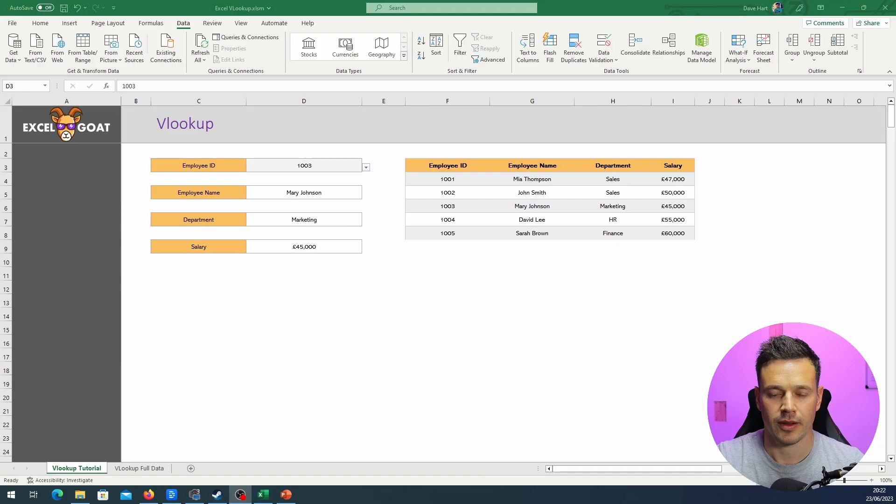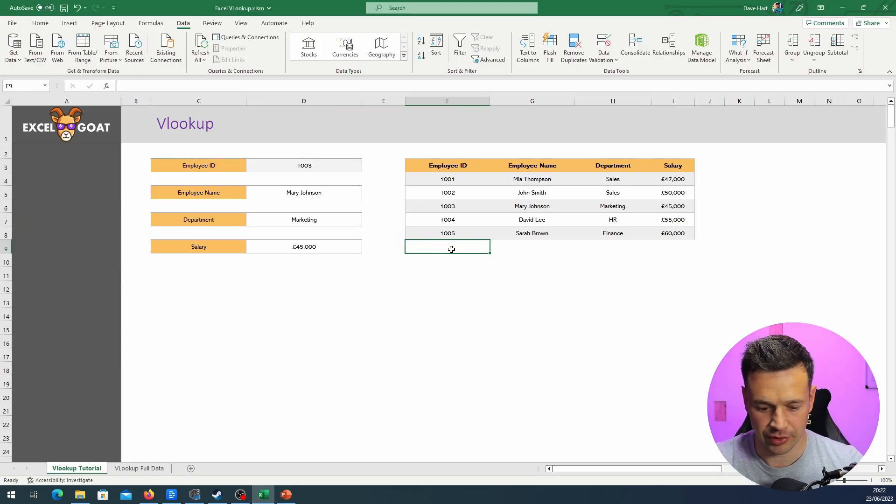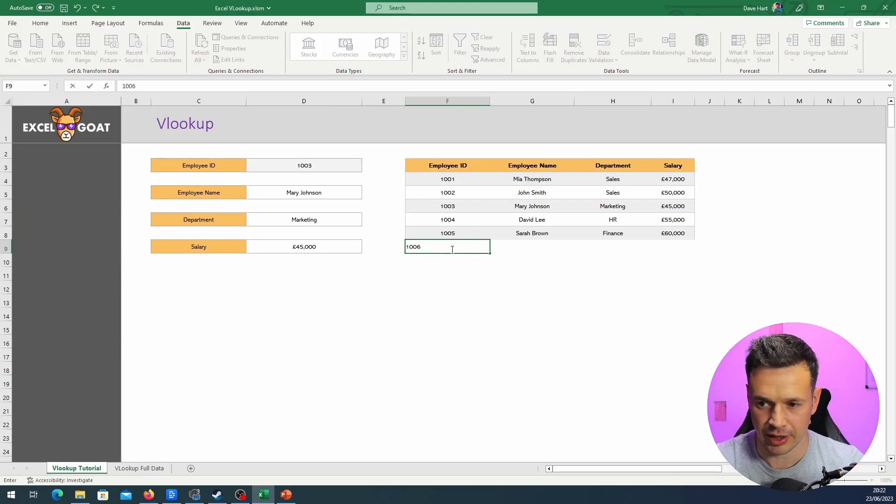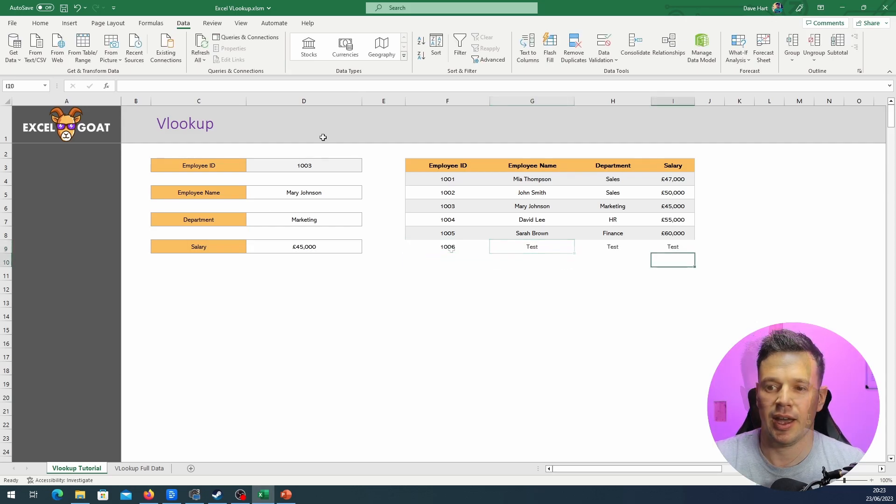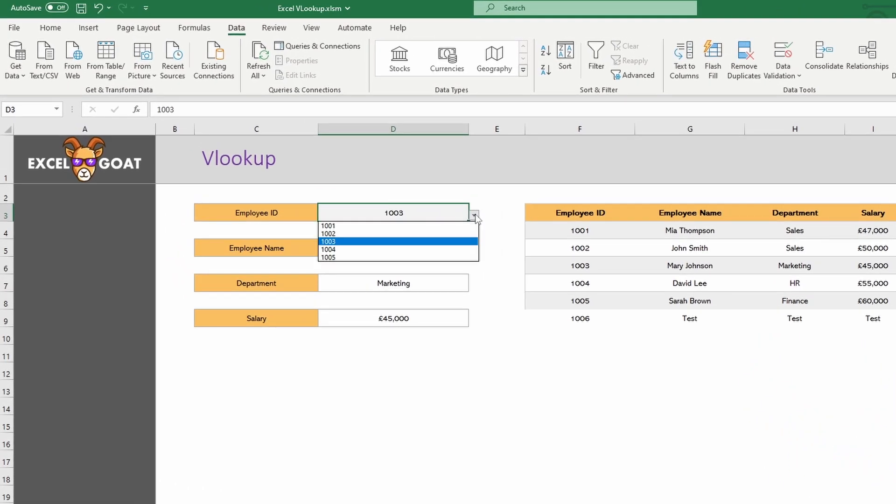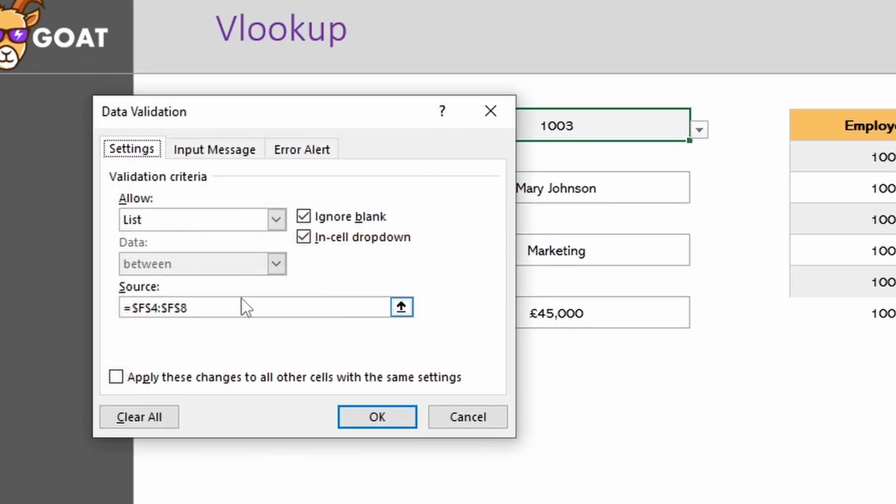Now here's a really useful trick. Watch what happens if I stick another record in here, 1006. And if I drop this down, you can see that it's only got 1005. So we would have to go back into this data validation and we would have to change this to equal F9 so it's got all the latest values in the range.